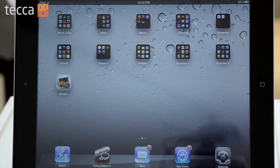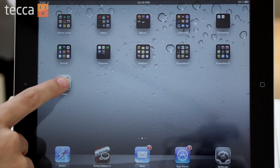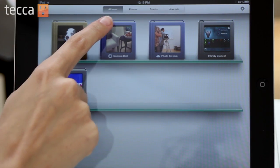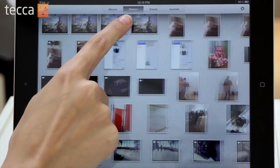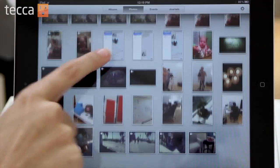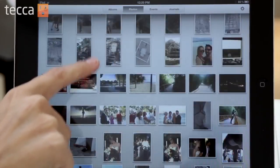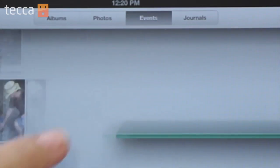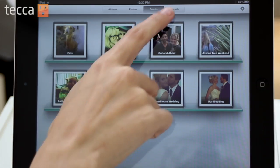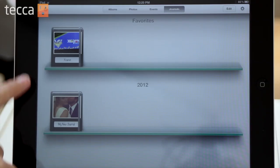Once we've imported our pictures and we open up iPhoto, we can see that up front we have some albums available for us. We can tap on the Photos tab to see all the different pictures that we have available. If you tap on Events, you can see any events that you've imported, if you've imported your pictures using iPhoto on Mac, and you can see Journals. Now I have a couple of journals in here already, but we're going to create a new one, so let's go back to Events.